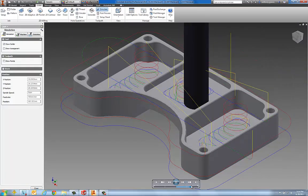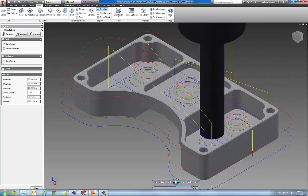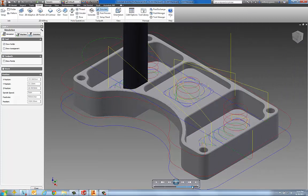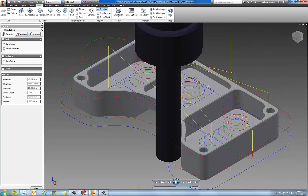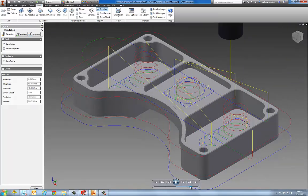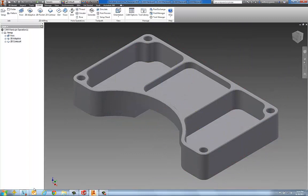This is a wireframe toolpath simulation. Pretty simple stuff, but very nice, very fast. We'll go ahead and close this out.